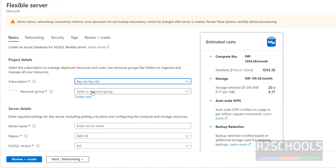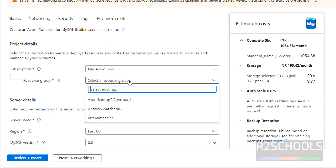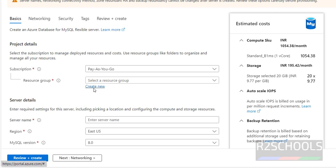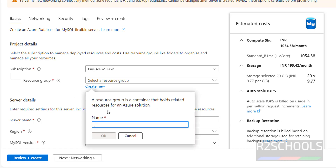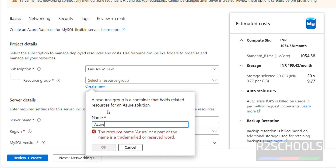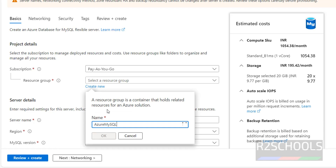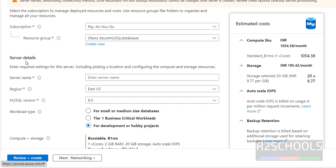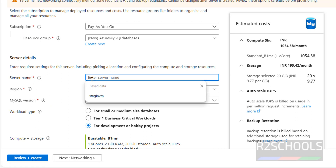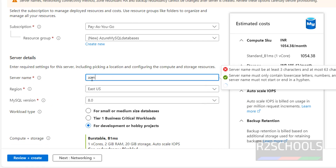Then for the resource group — if you have an existing resource group, select from the dropdown, or if you want to create a separate resource group, click on Create New. I'm creating one named Azure MySQL Databases. Click on OK. Then for server details, provide the server name.